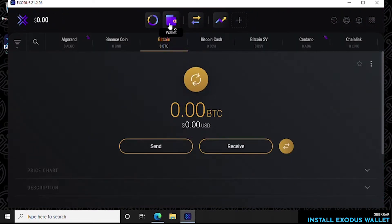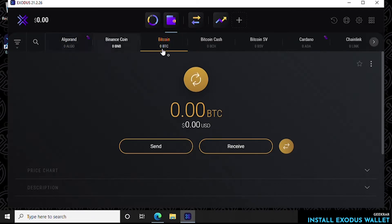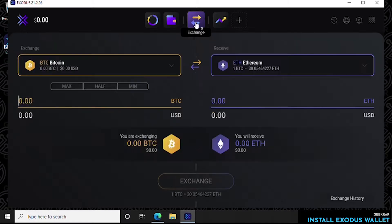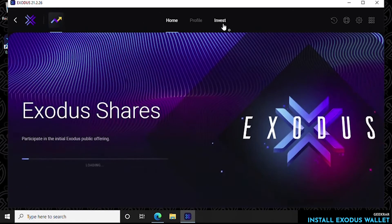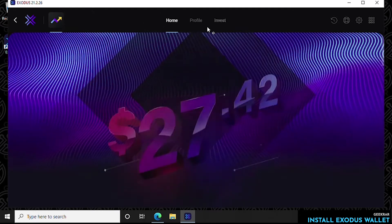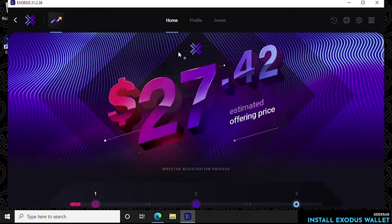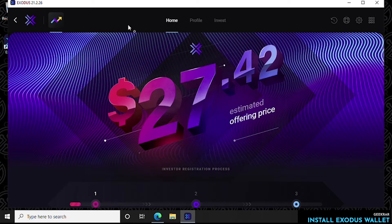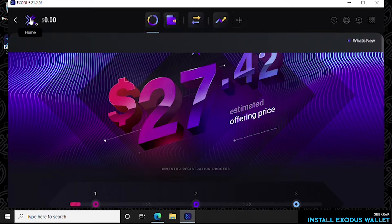So here's the wallet itself and all the coins that are available and associated with it. You can also visit the exchange by clicking on that and then we have investment options which are all included as part of the Exodus network.